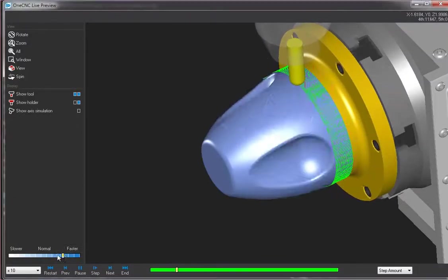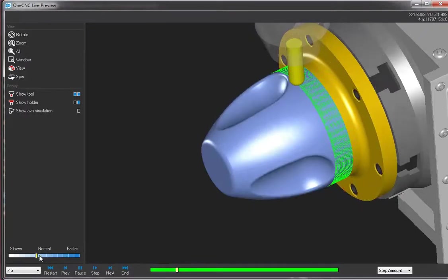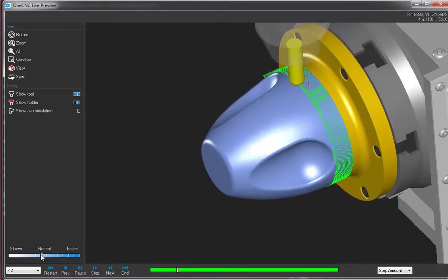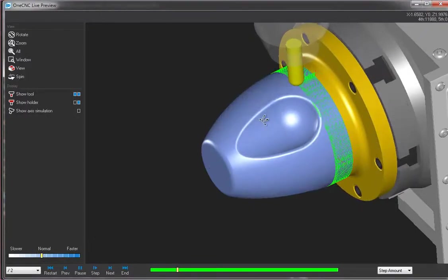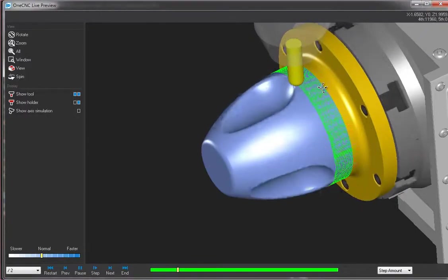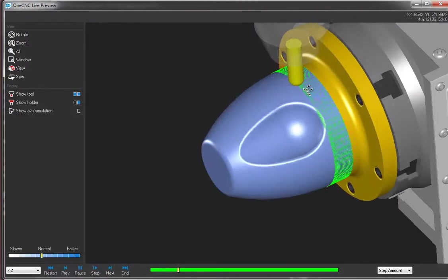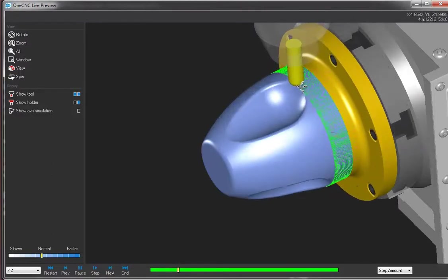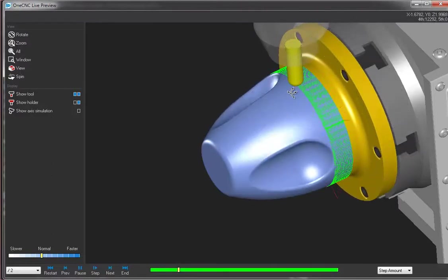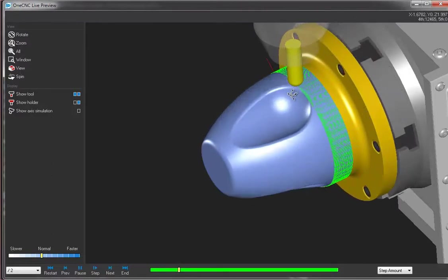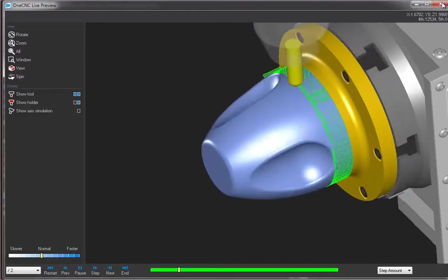I'm going to slow this down just a little bit. So I told it to step over 20 thousandths. And that's what we're seeing right here, the step over. So that's cutting around the part.